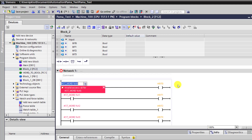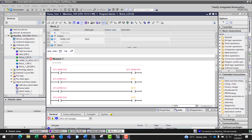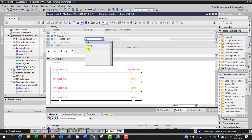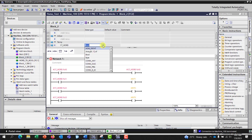I copy the bit-mapping network from FC1 and paste it, then delete the old network — this will be the opposite direction. I need to change the data types: the output needs to be changed to word, and the temp variable also needs to be word.